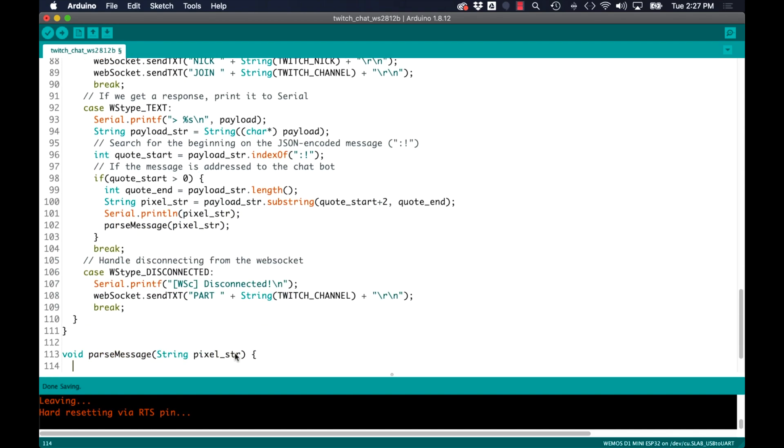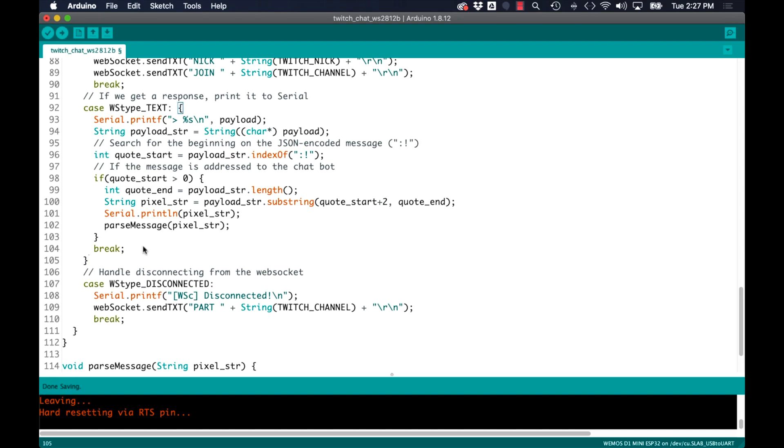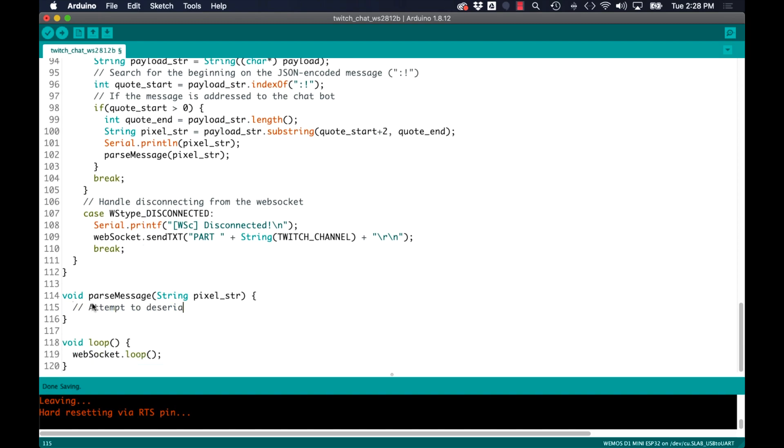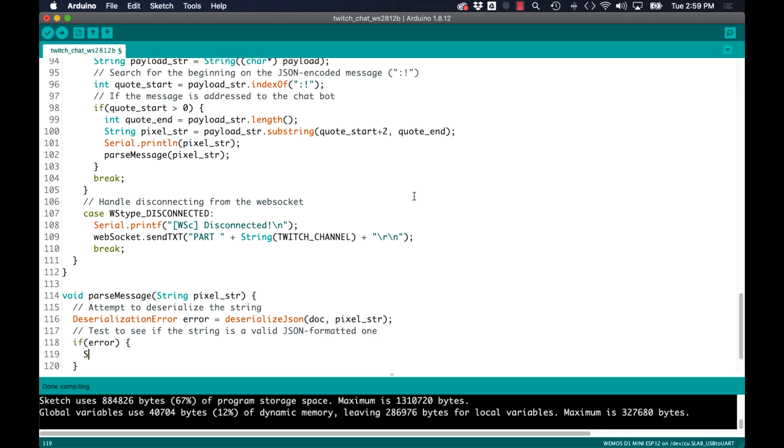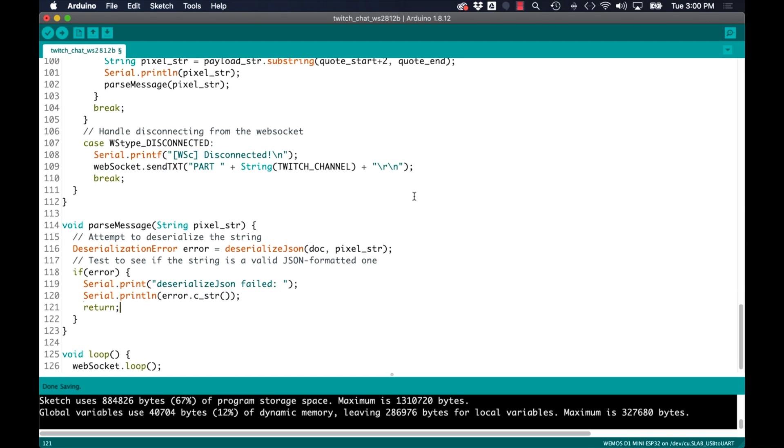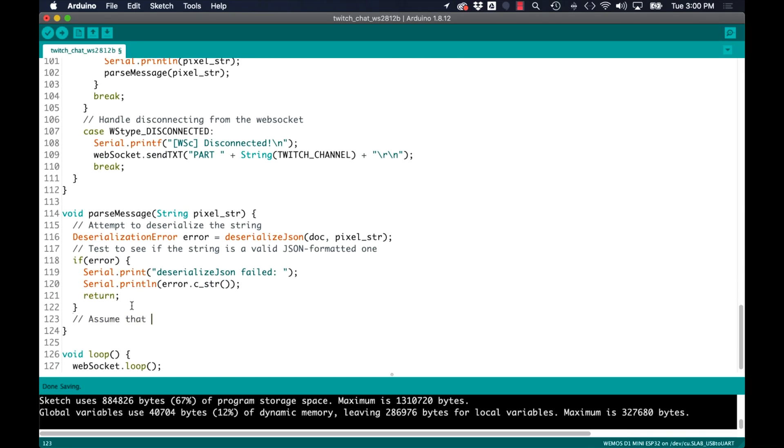This parseMessage function takes in a string and uses the methods of the Arduino JSON library to try and extract the values, starting with the deserializeJSON method which if it fails it generates an error that I'll simply print to the serial monitor.